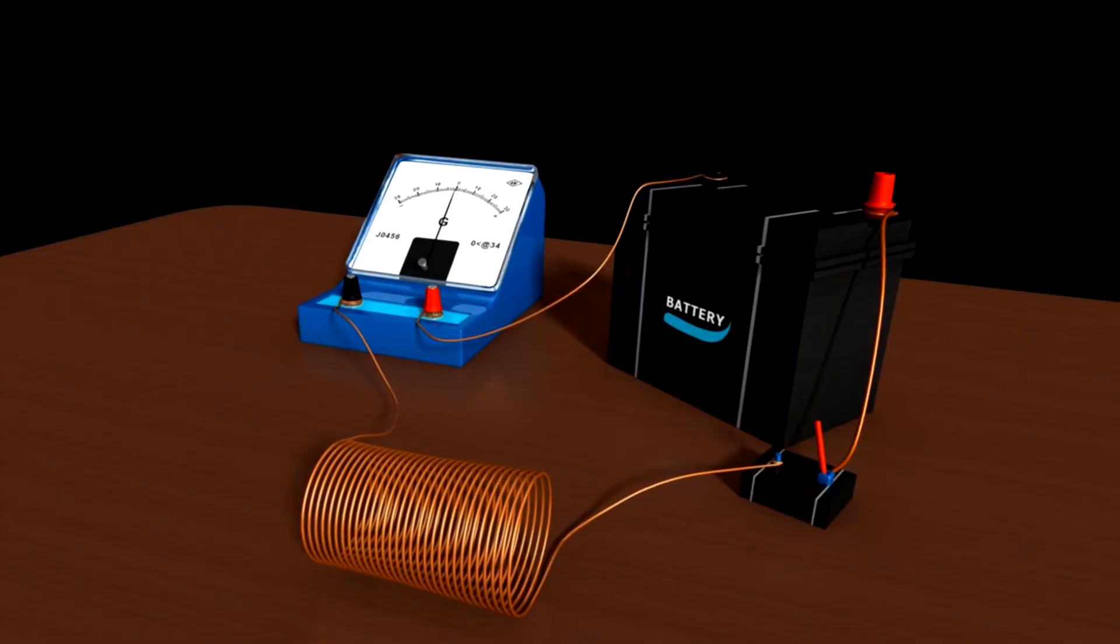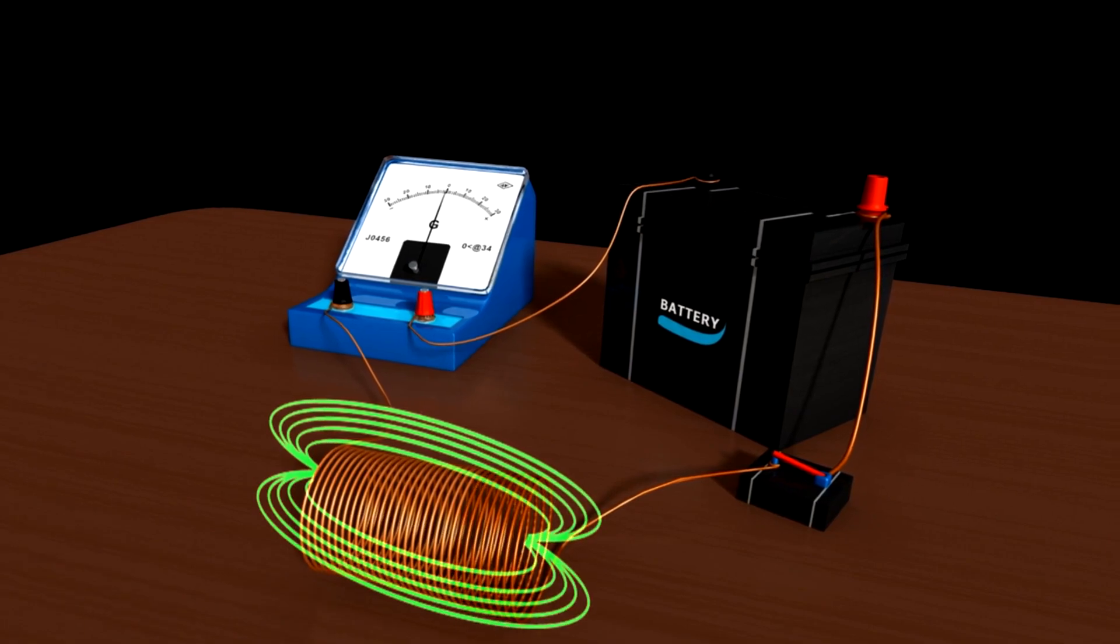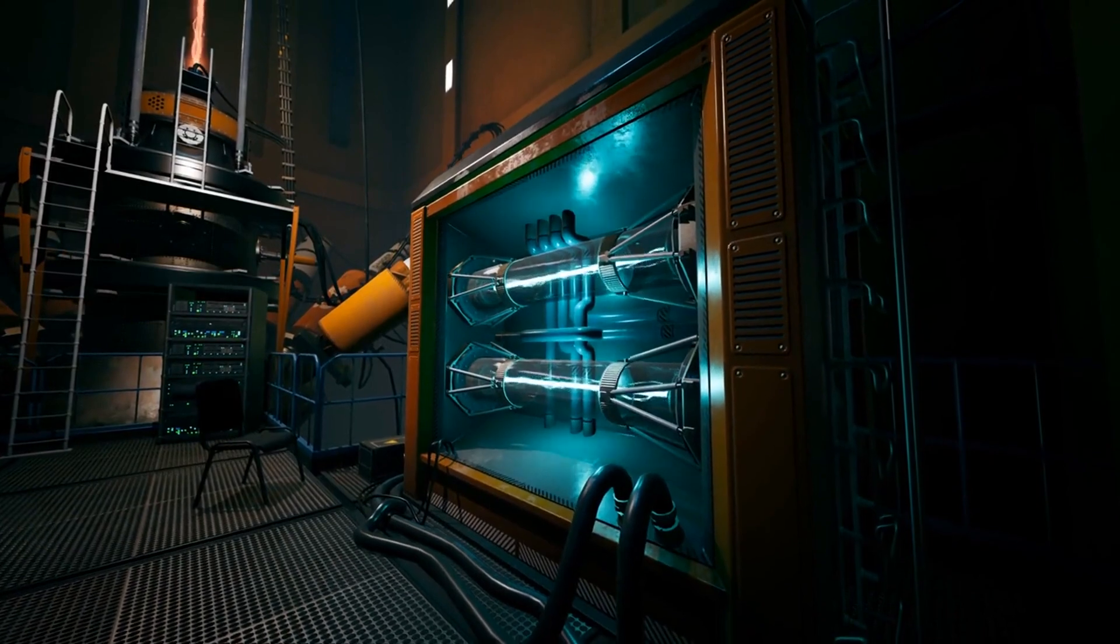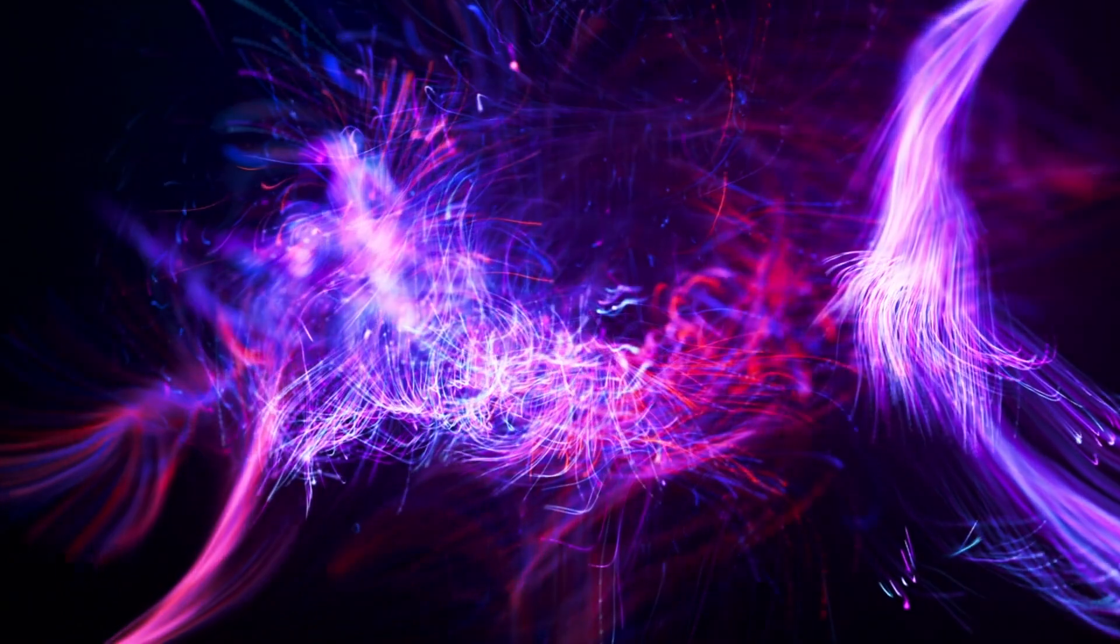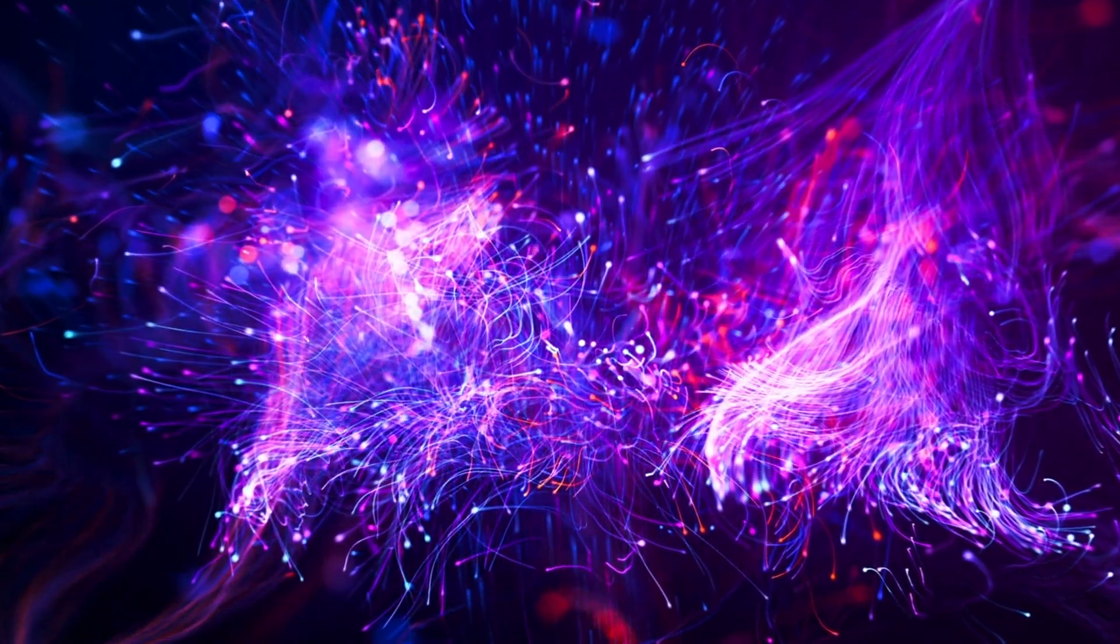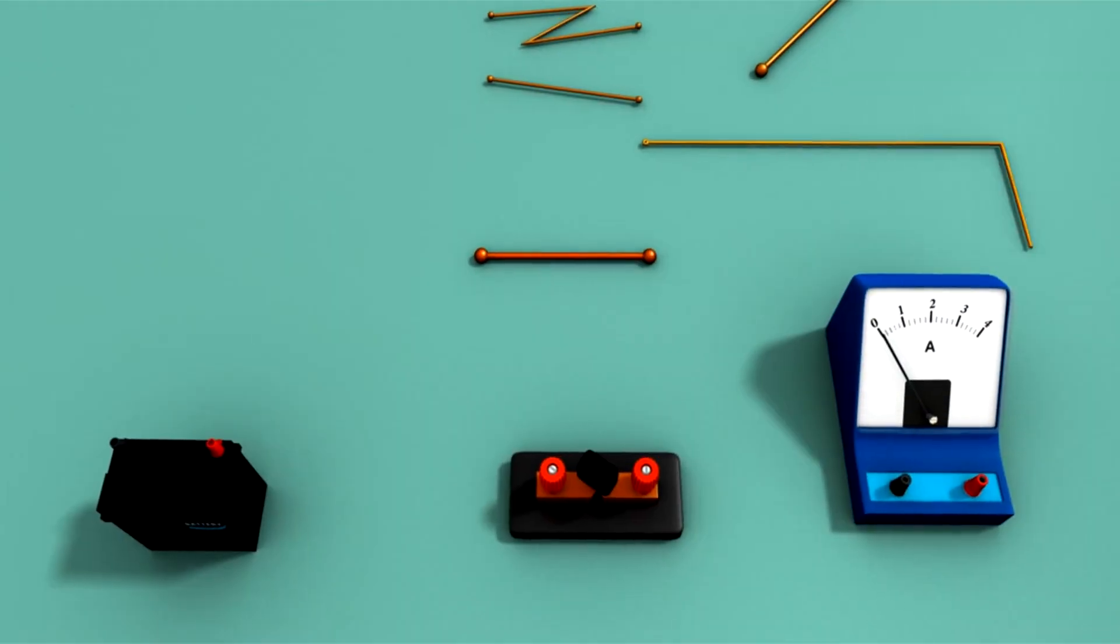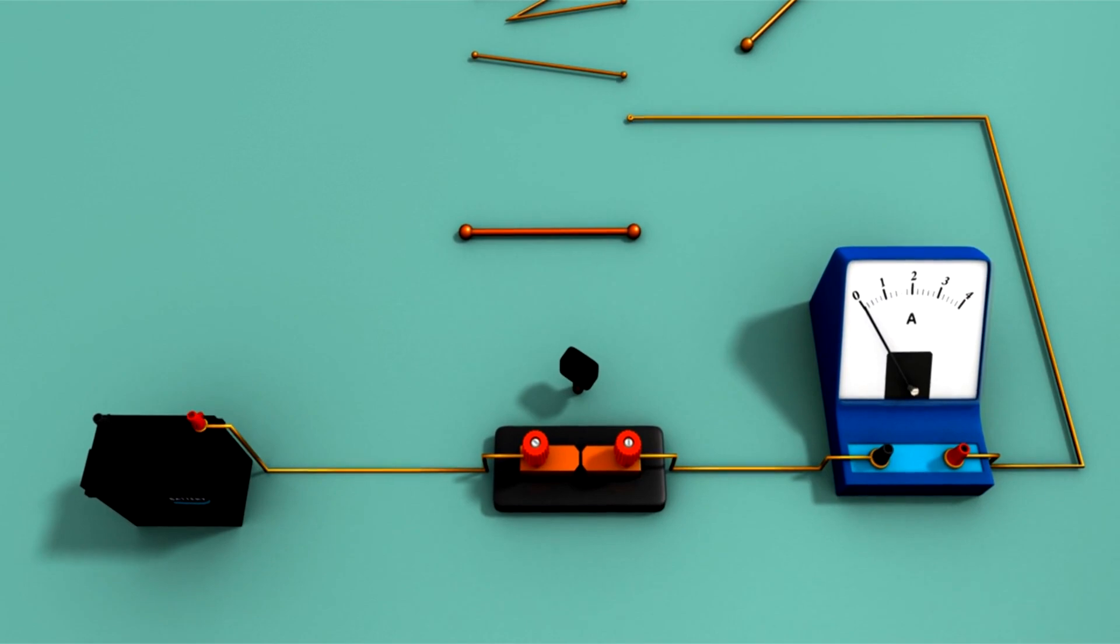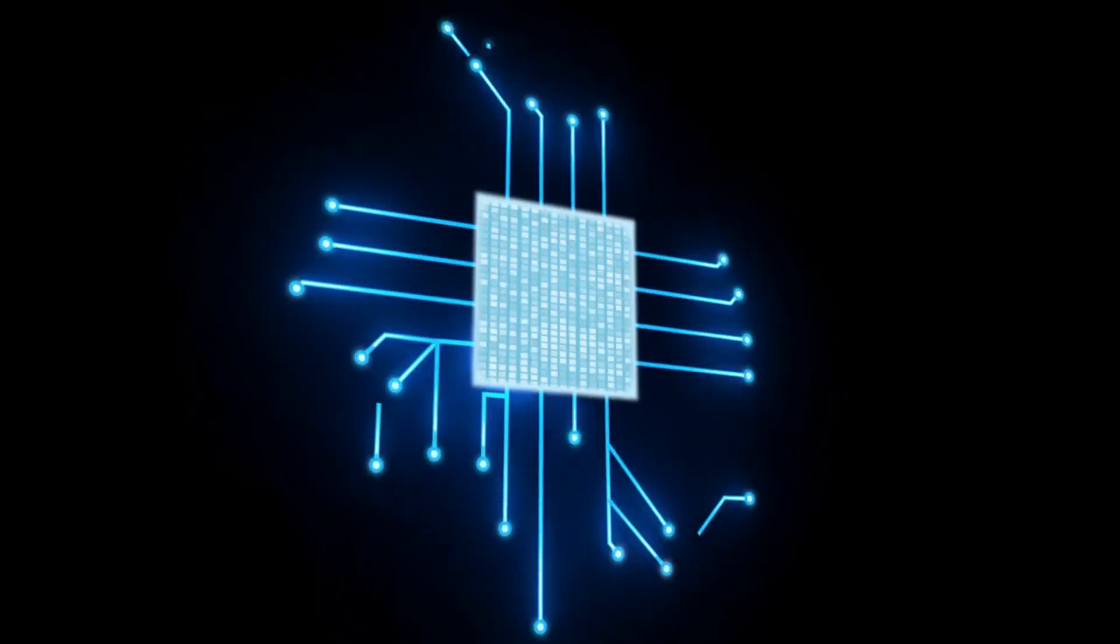This electromotive force is also known as voltage or potential difference. The voltage between two points in an electric circuit is the energy, or work, needed to move a unit charge from one point to another. Like electric current, a constant voltage is called a DC voltage, whereas an alternating voltage is called an AC voltage. When this electromotive force performs the work needed to drive electrons through a circuit, it overcomes resistance and allows for energy transfer.